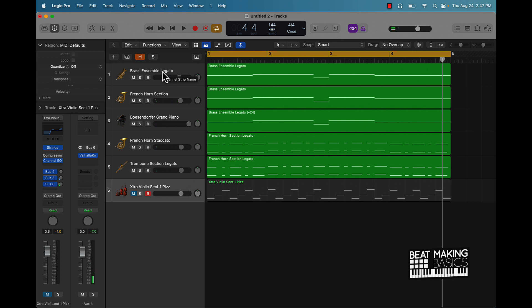That's pretty much how you can make melodies for a Young Jeezy type beat in Logic Pro 10. Make sure you go ahead and subscribe to my channel. I appreciate y'all watching and what I'm offering here for you all.